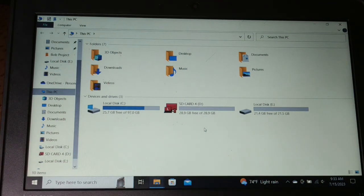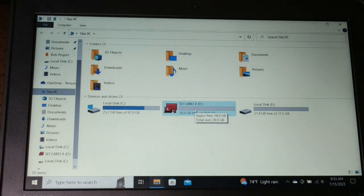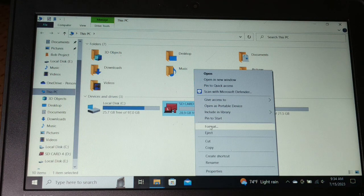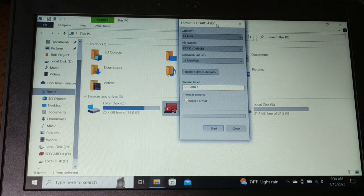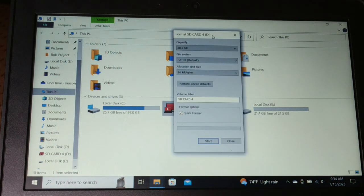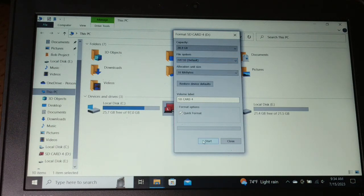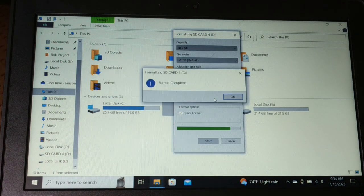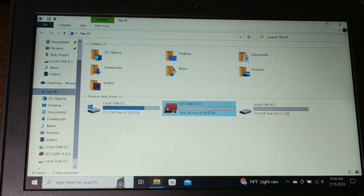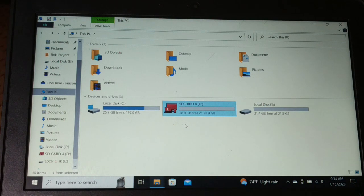The very first solution: if you are getting the error for a particular drive, whether internal or external, give a right-click on it and then click on Format. Select FAT32 as default and then click Start to format. Once done, use your drive — it should be working fine and you can copy the files. Otherwise proceed to the next solution.